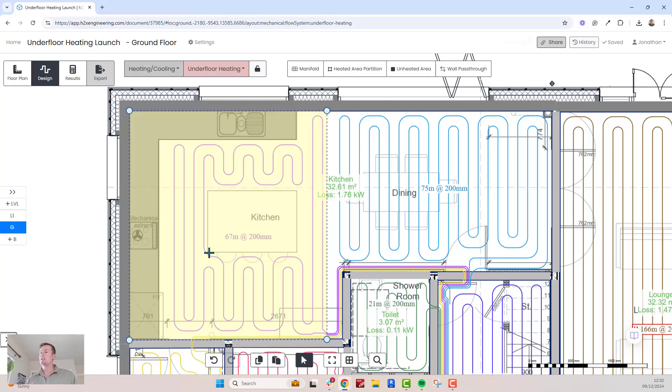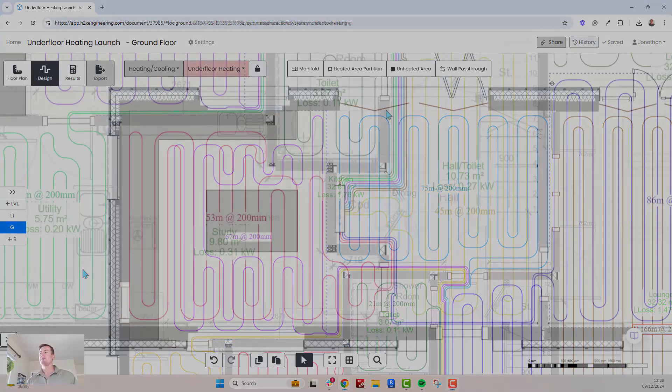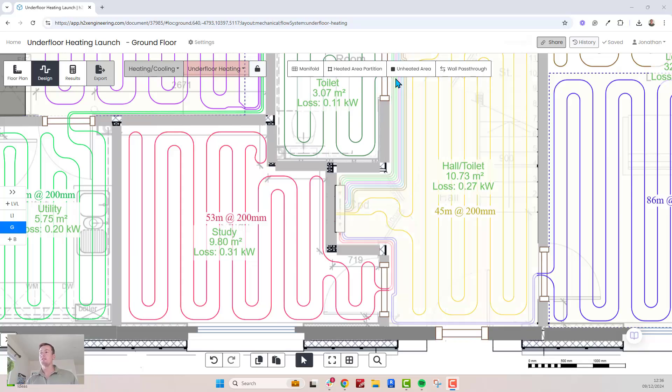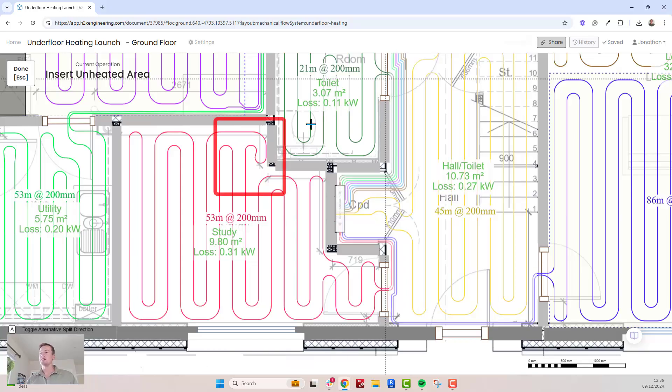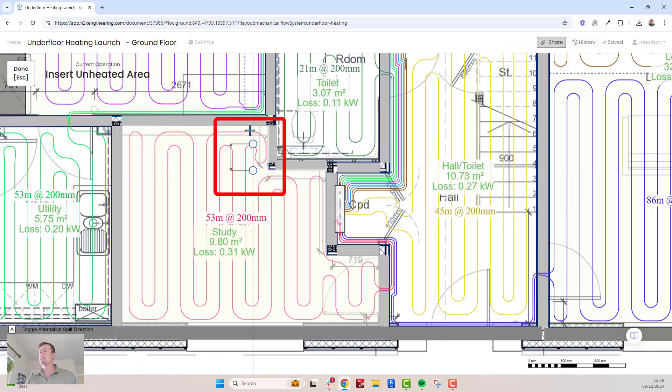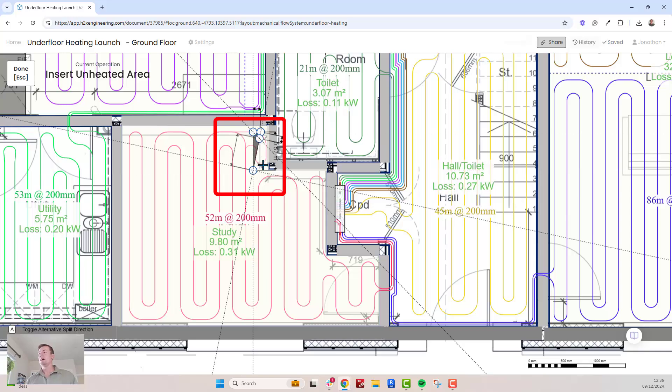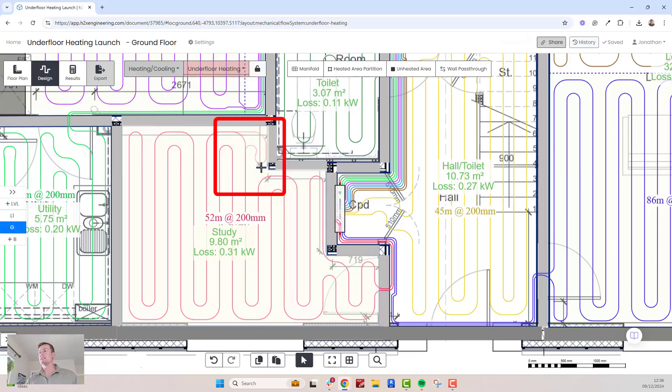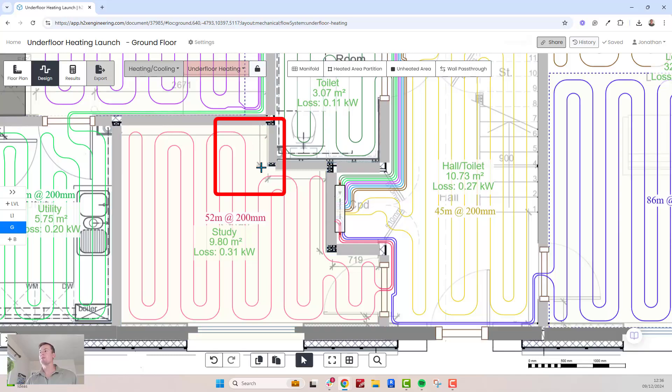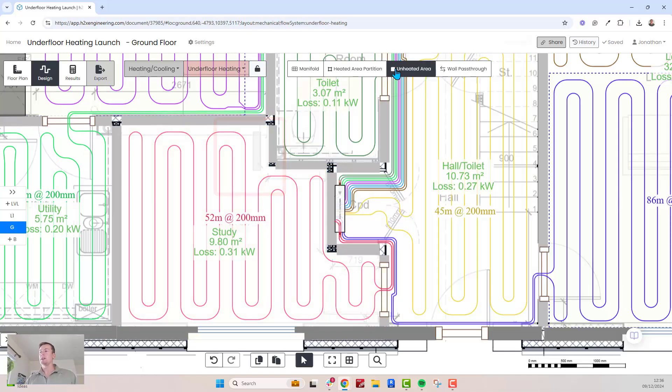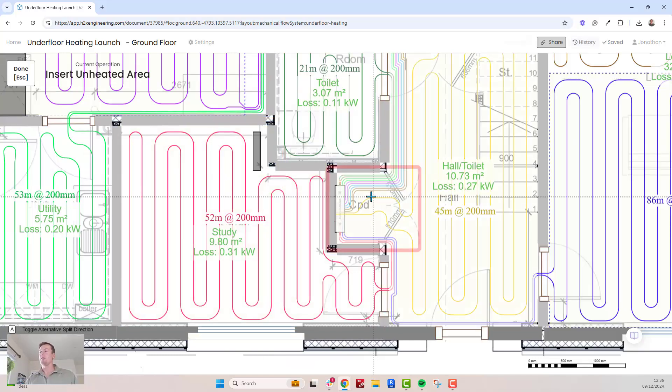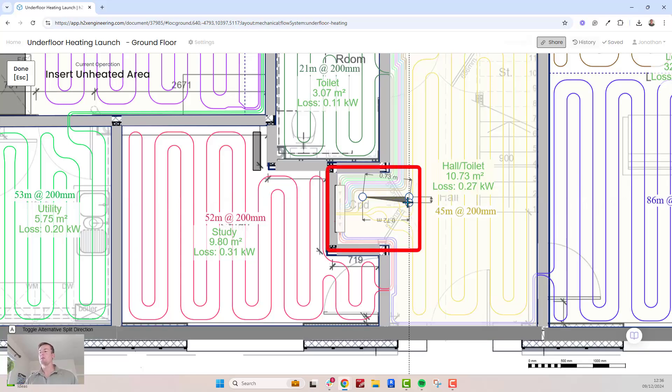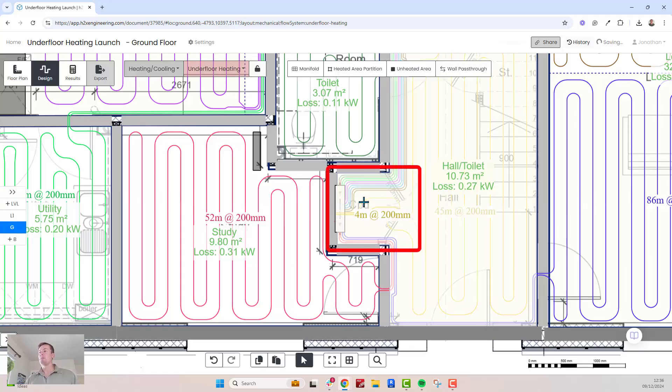The software doesn't have direct loop editing tools, but instead you can use unheated areas to give you flexibility whilst refining your design. For example, if you don't want the loop to extend into this part of the room, add an unheated area and it will update the loop to avoid it. You can also use unheated areas to straighten out loops, such as here coming out of the manifold.